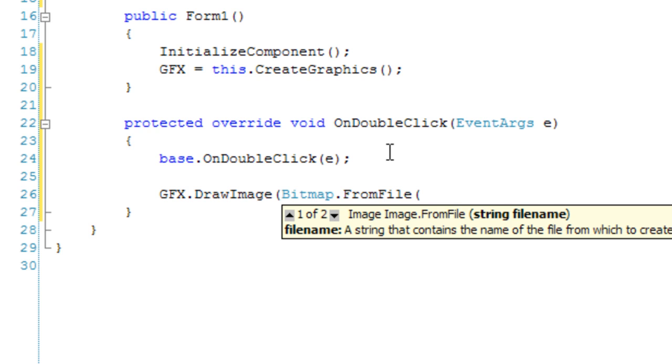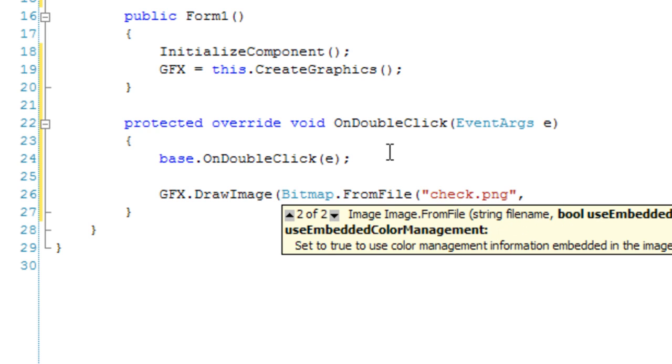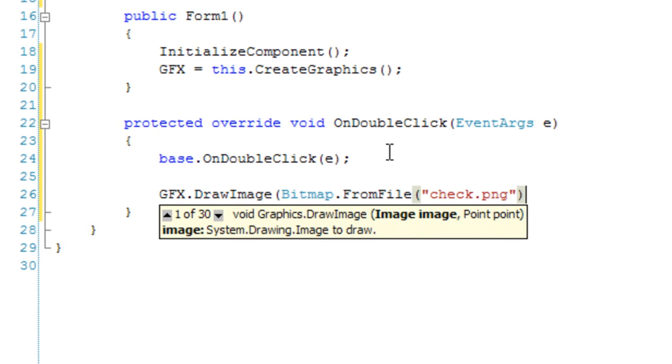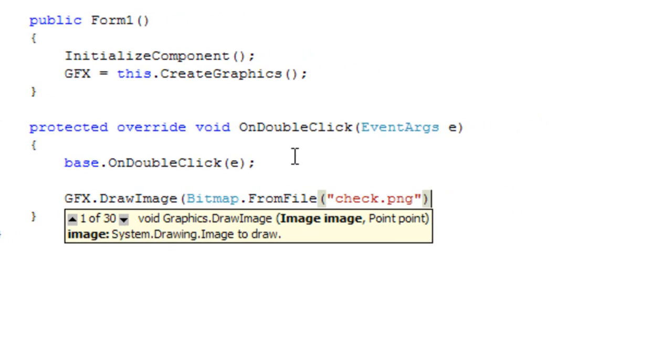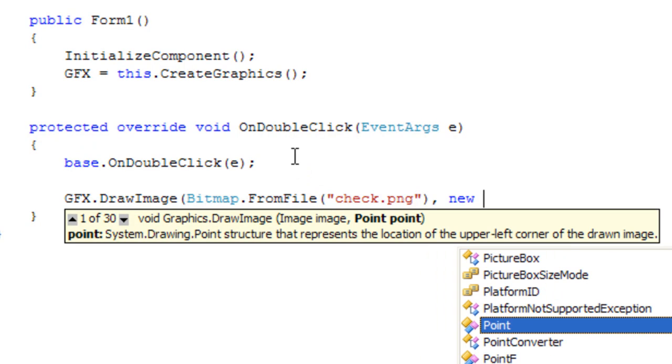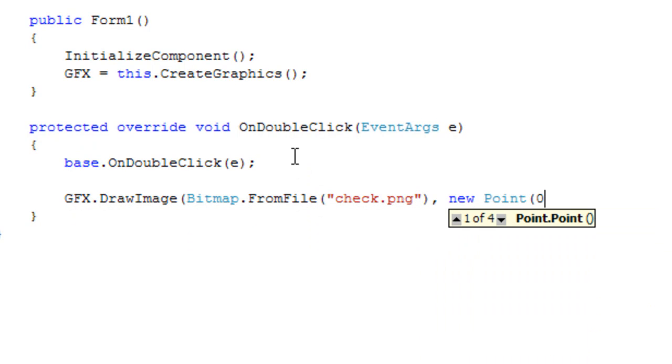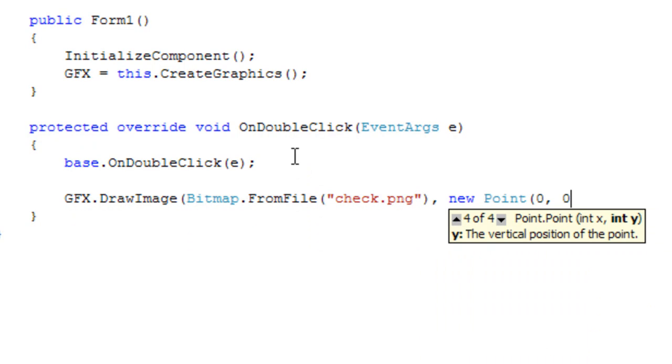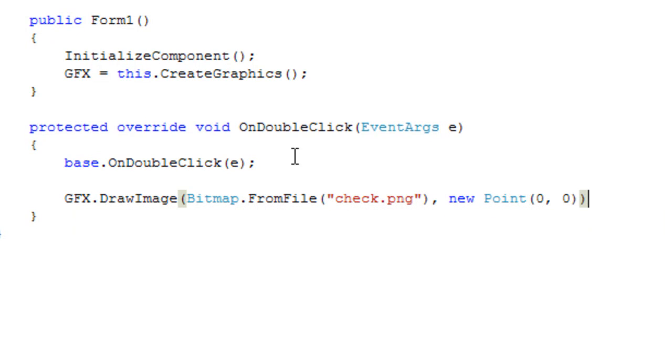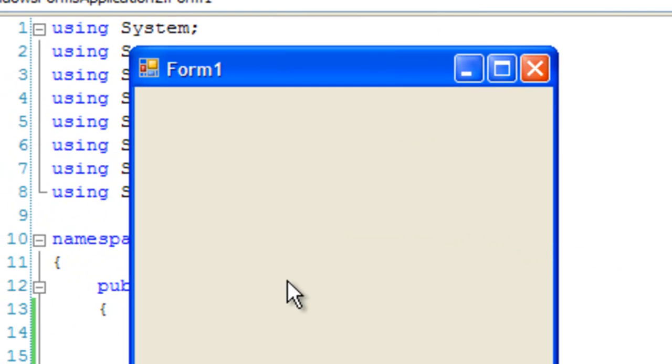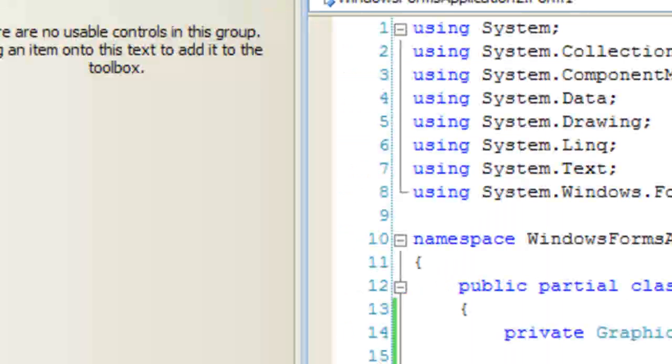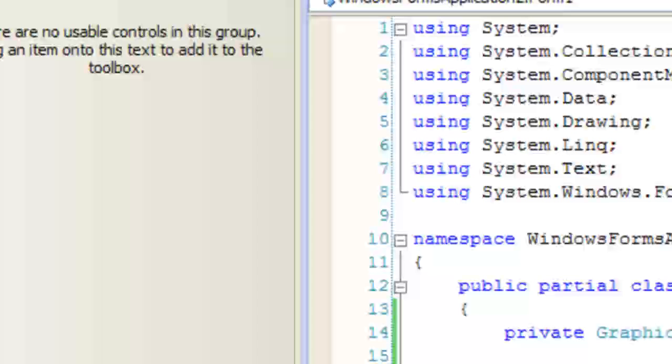We're going to specify the filename, which is check.png. No path name or paths required because it's in our debug directory. That's the overload I'm going to use. Next, we specify the point, and I'm going to paint it at 0,0 on the form. Perfect.